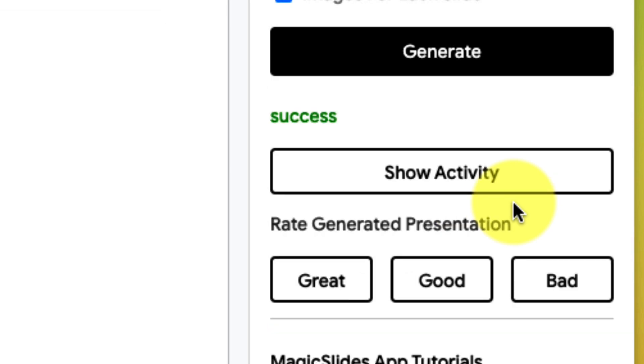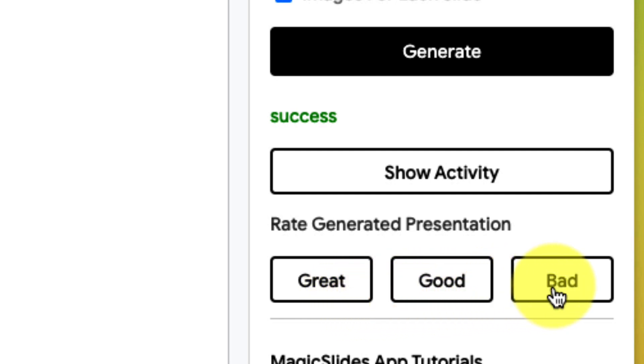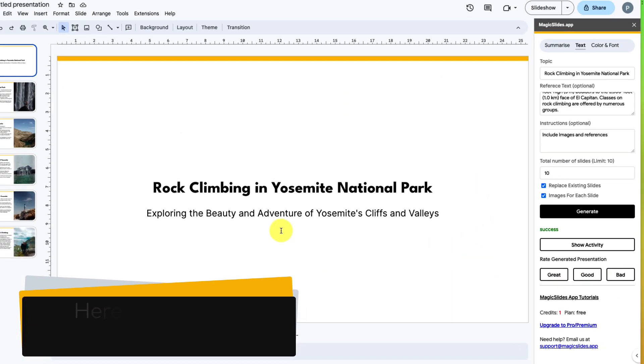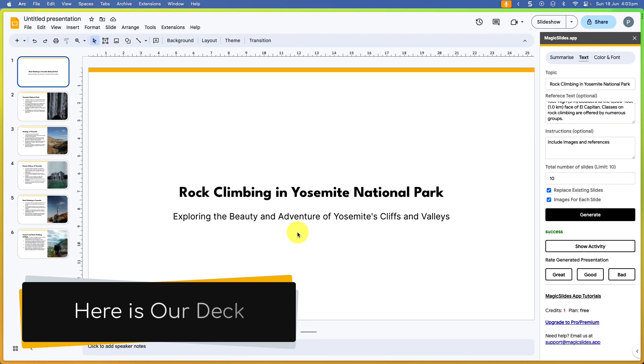And there's my presentation created. I have the option to rate the presentation as well, which gives the AI some feedback whether or not it did a good or bad job. Here, as you can see, is now my deck.